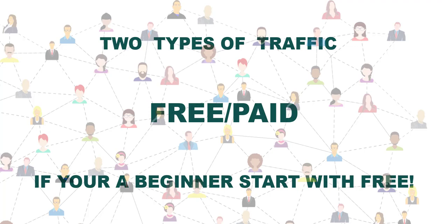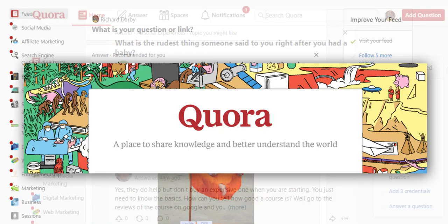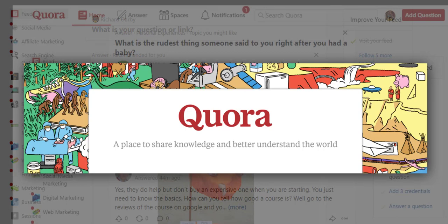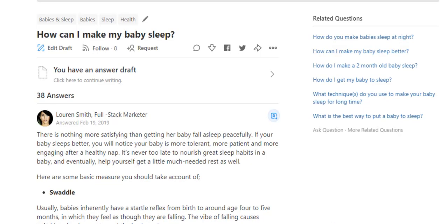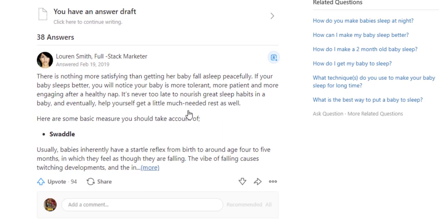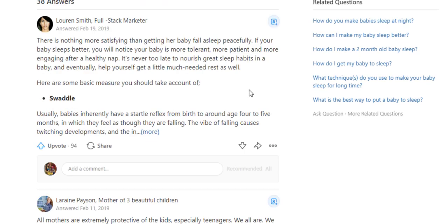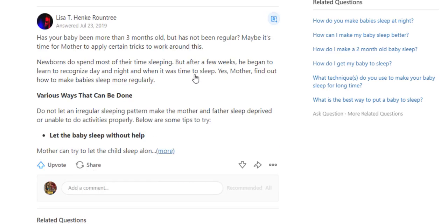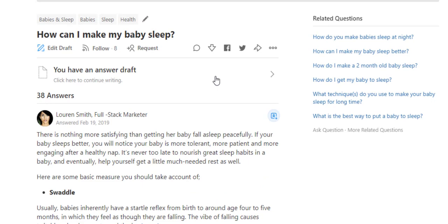The first free traffic option is Quora. Quora is a site that allows people to put questions in and other people to answer them — very easy to use and very powerful. If I search for a term related to my baby niche, like 'how to make my baby sleep,' I can look at the answers for that question. It's got 38 answers, but within those answers you can also link to blog posts or websites, which is a way you can use this to your advantage.